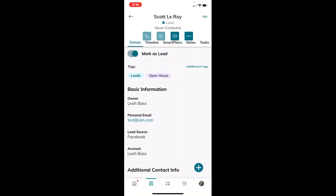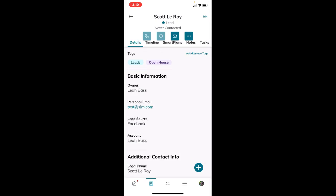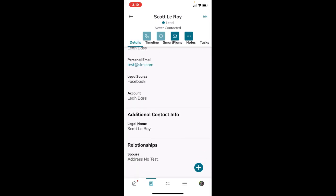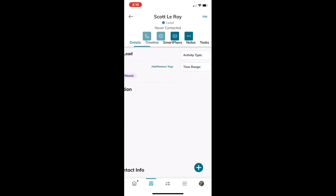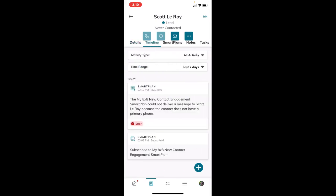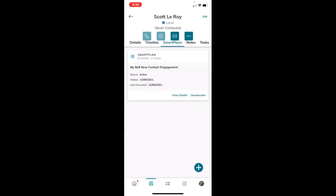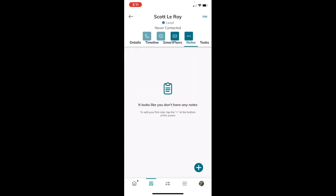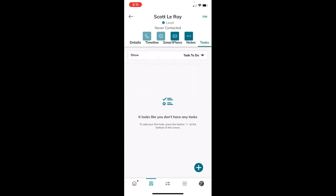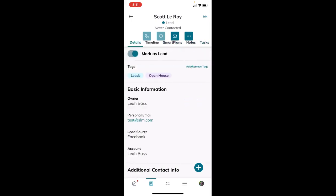At the top, I can see a lot of the information that's in the actual contact record in Command as well - their general details, which is what we entered already, their timeline, smart plans they're added to, any notes and tasks. That was a quick overview on how to add your contacts